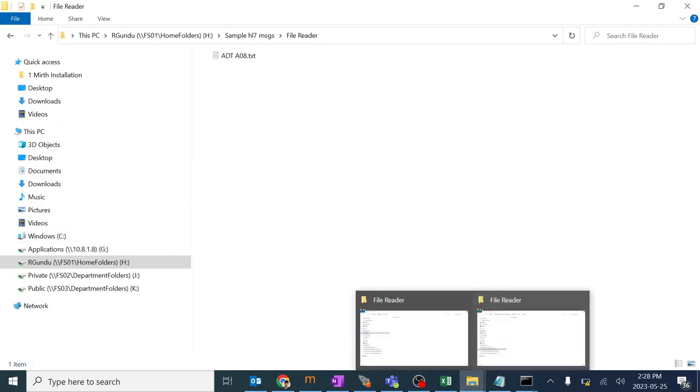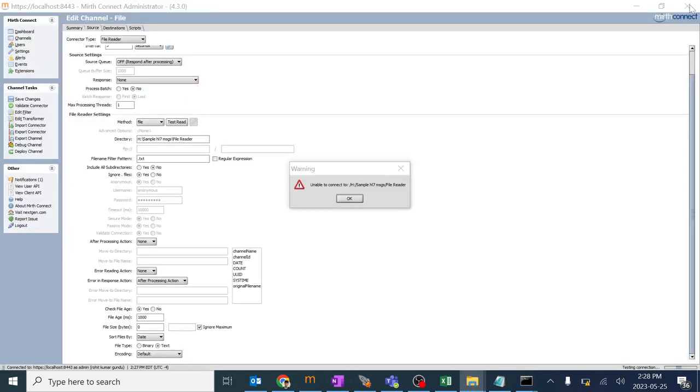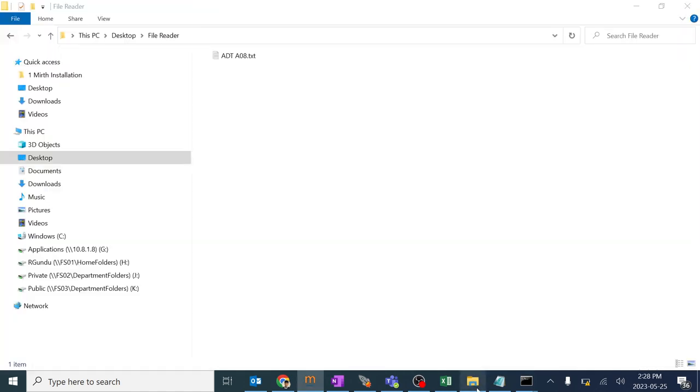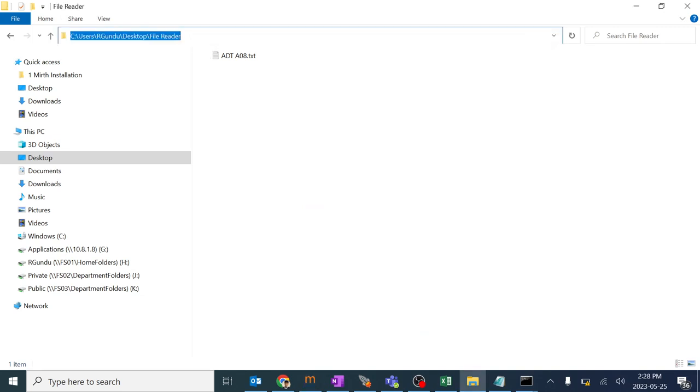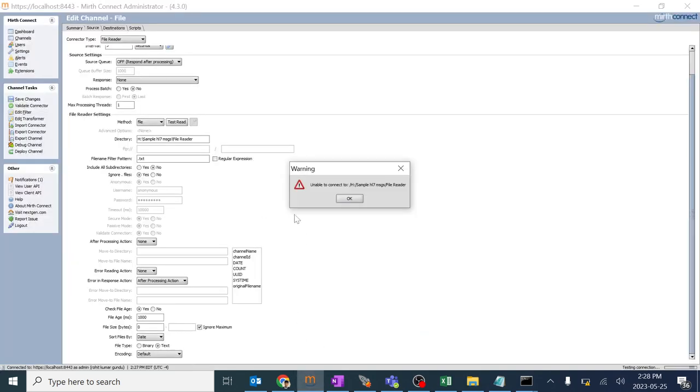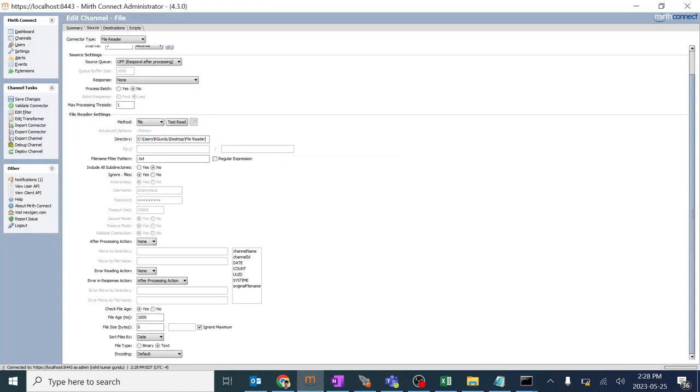So I created another folder here. This is my another folder in the desktop. I'll just copy this path, control copy and give it over here.